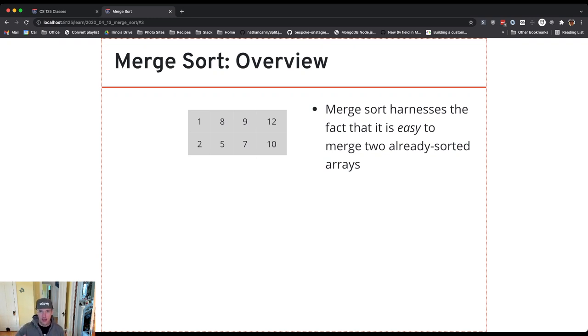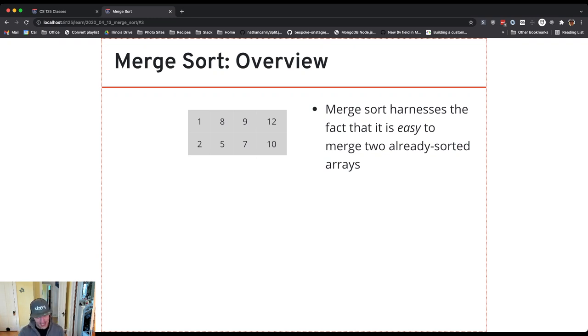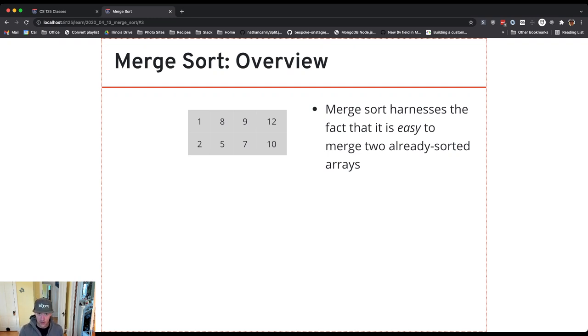So I've got two arrays here. The one on top, 1, 8, 9, 12, already sorted. The one on bottom, 2, 5, 7, 10, already sorted. So how can I merge them into one combined sorted array?